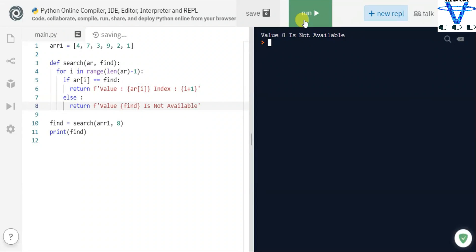Let's try eight again — I forgot to add the f-string earlier. Now you can see: value of eight is not available. That's how you can create a searching method in Python. In the next video I'll show you how to implement the binary search method. If you liked this video, like, share, and subscribe to the channel and hit the bell icon.